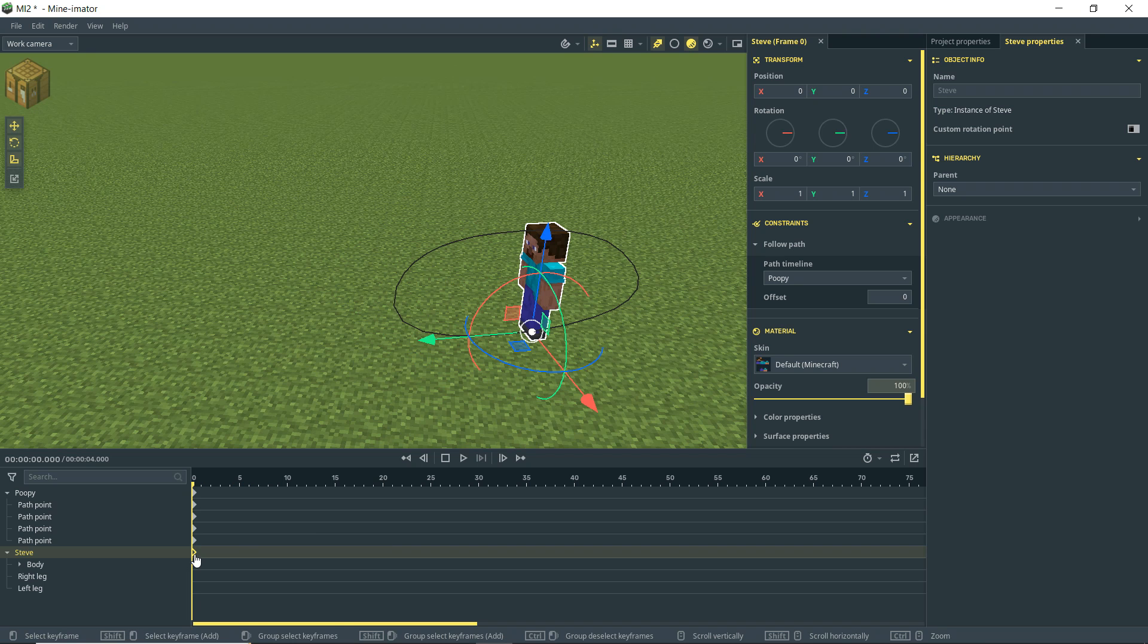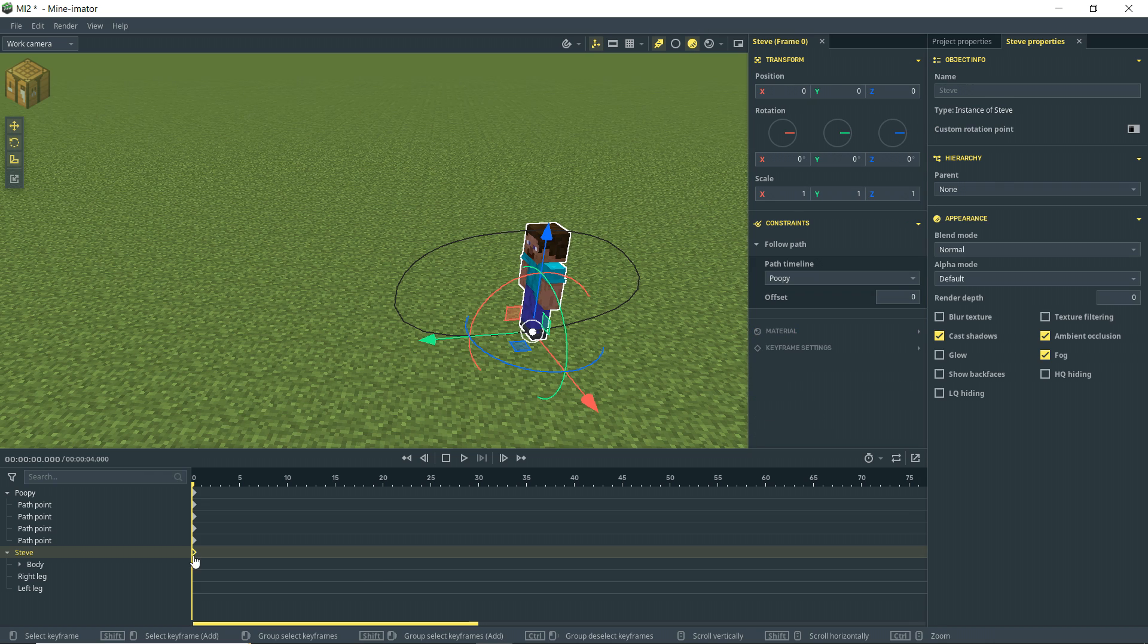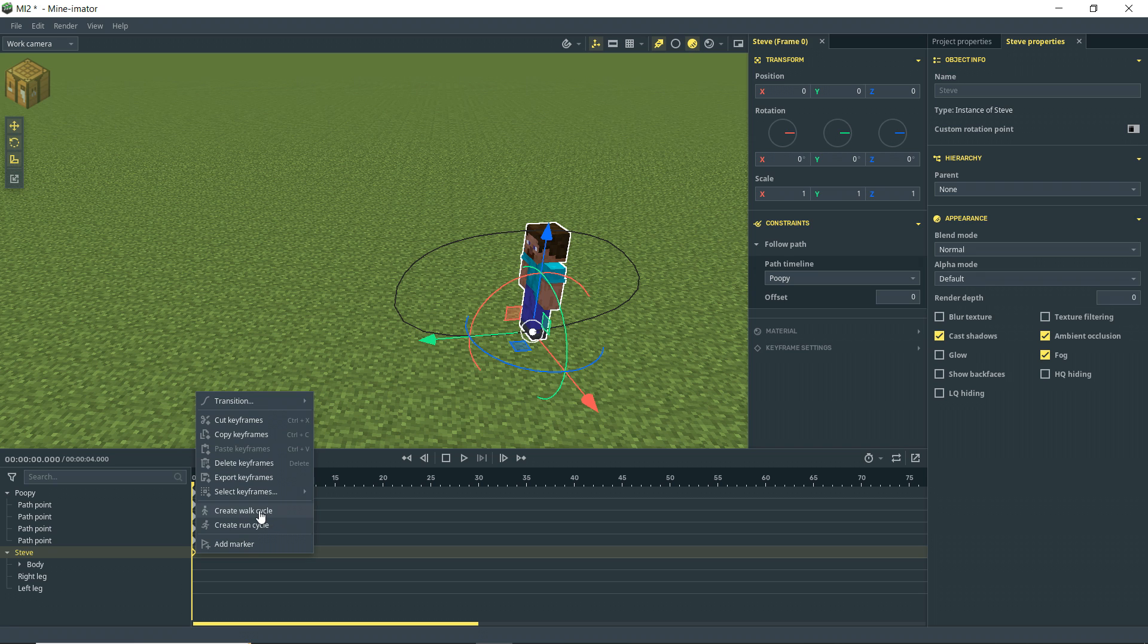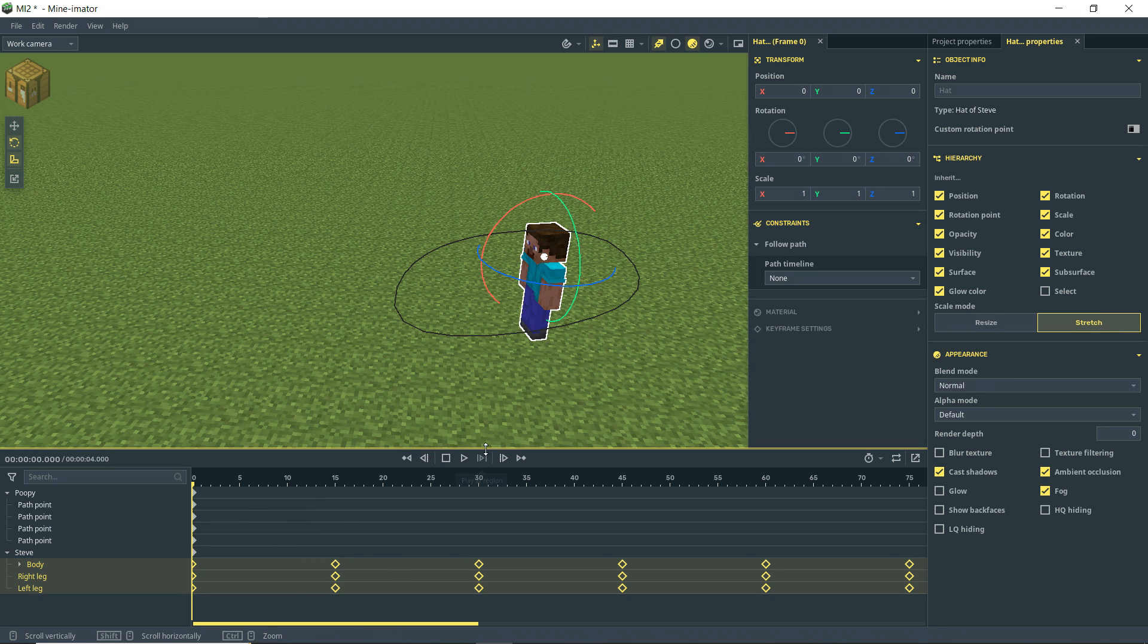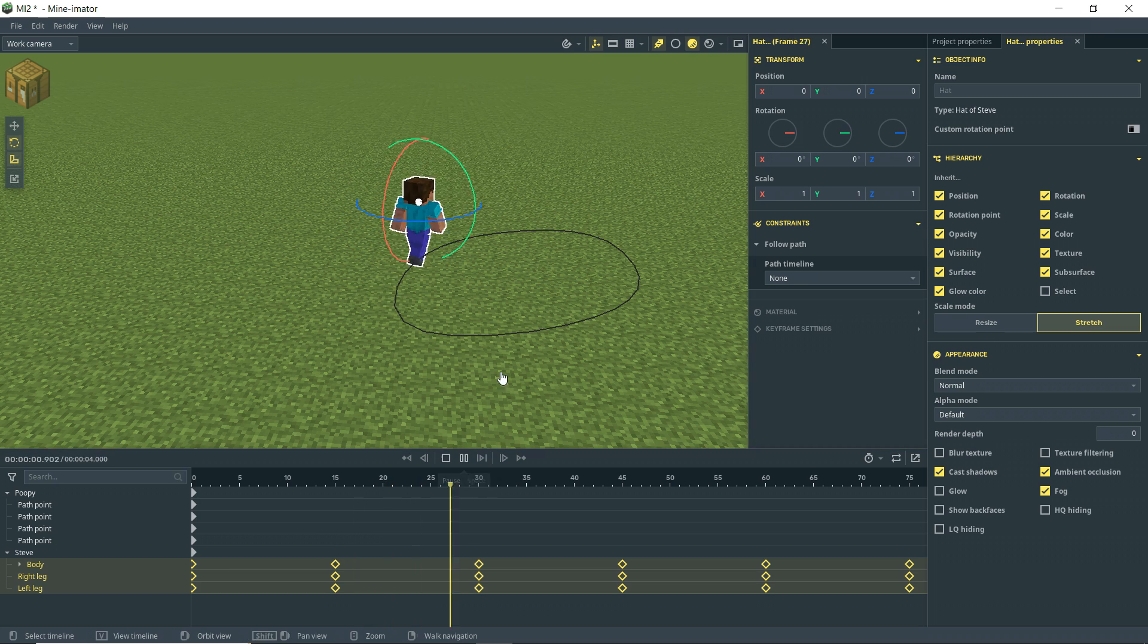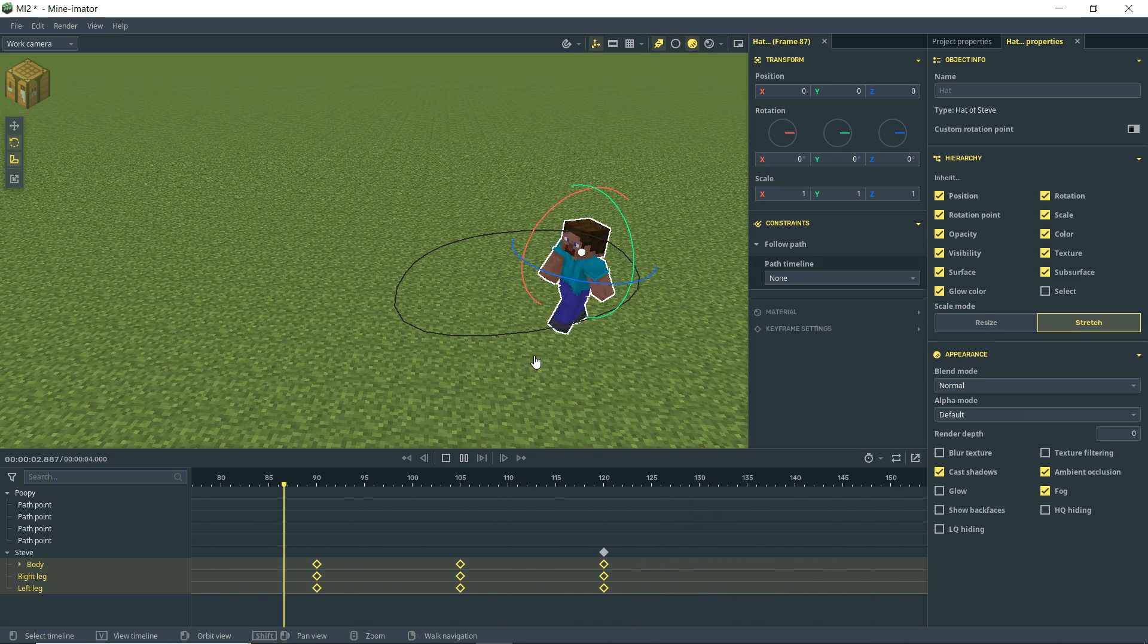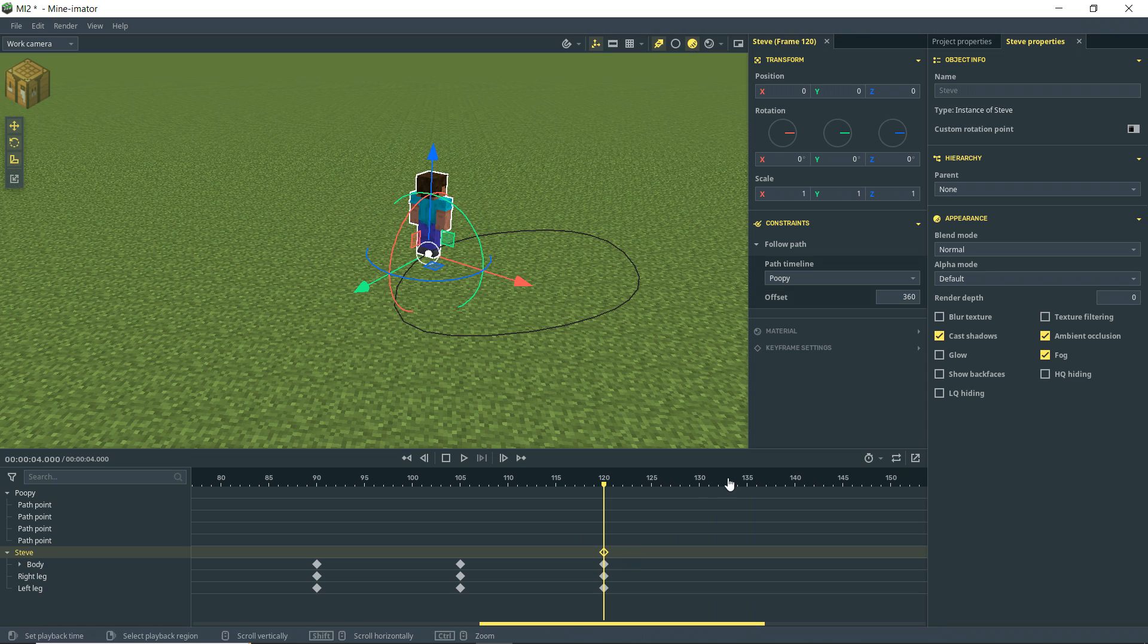So let's go ahead and give Steve some automatic walkage. So with this keyframe selected and highlighted, if I right click on it, create walk cycle. Bada bing, bada boom. And if we watch this, then we see that Steve is walking on the thing there.